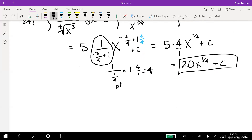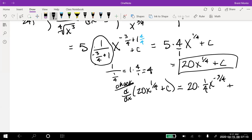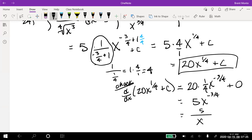Let's check: take the derivative of 20x^(1/4). Bring down the 1/4, multiply: 20 × (1/4) = 5, and the exponent drops to −3/4. So we get 5x^(−3/4), which is 5 over x^(3/4), which is 5 over the fourth root of x cubed — exactly what we started with. Several steps, but we have to remember properties of fractional and negative exponents.